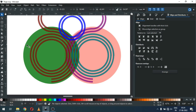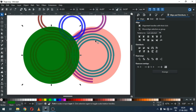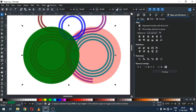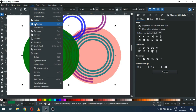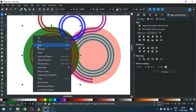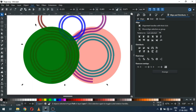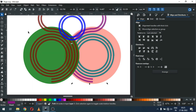Now duplicate the green circle and select it with this shape. Go to Path and click on Difference. Now again duplicate this one and select it with this — go to Path and click on Difference.